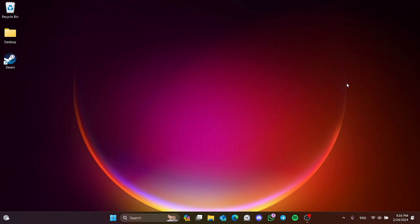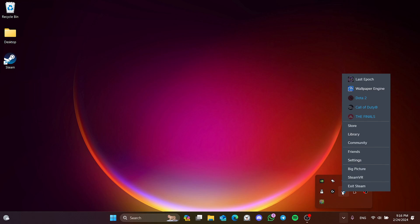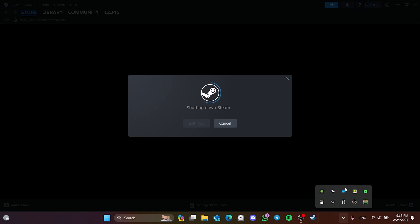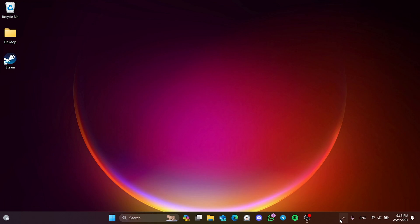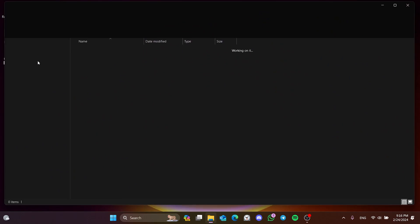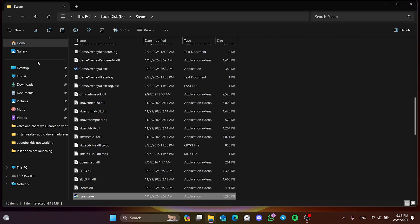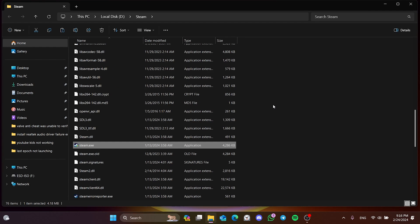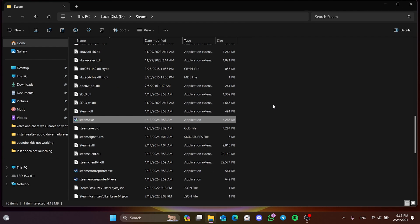Before doing the first step, click on show hidden icons and close Steam. Now we can do the first step. To do this, right click on Steam and click open file location. After doing this, if the file location is not opened, right click on Steam again and click open file location.